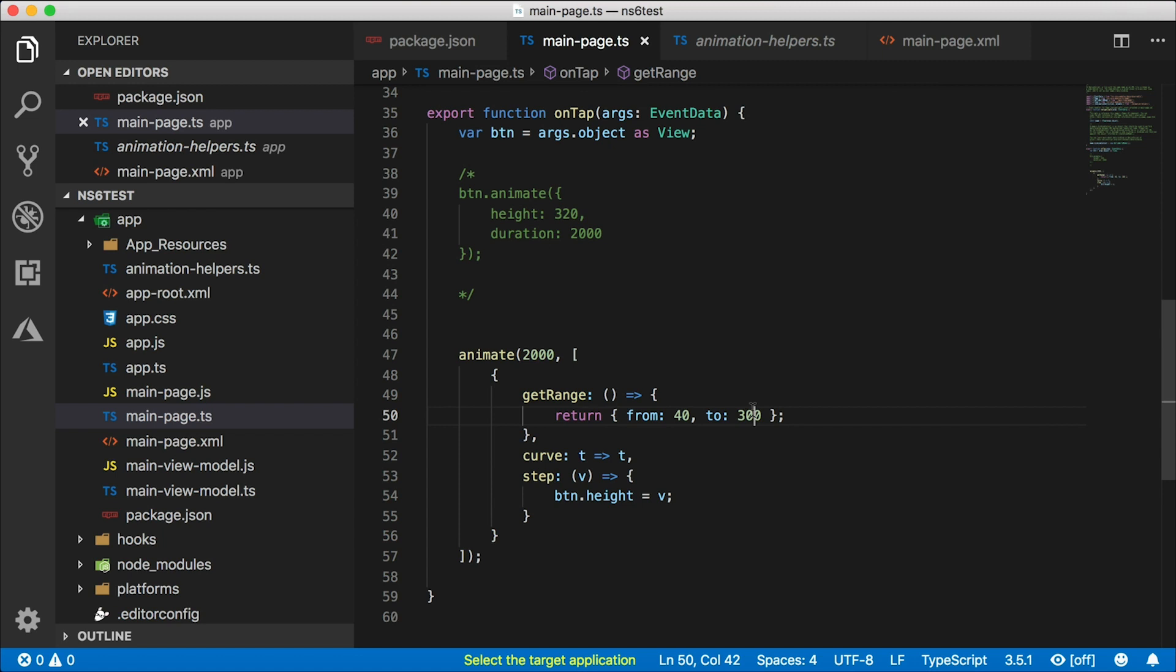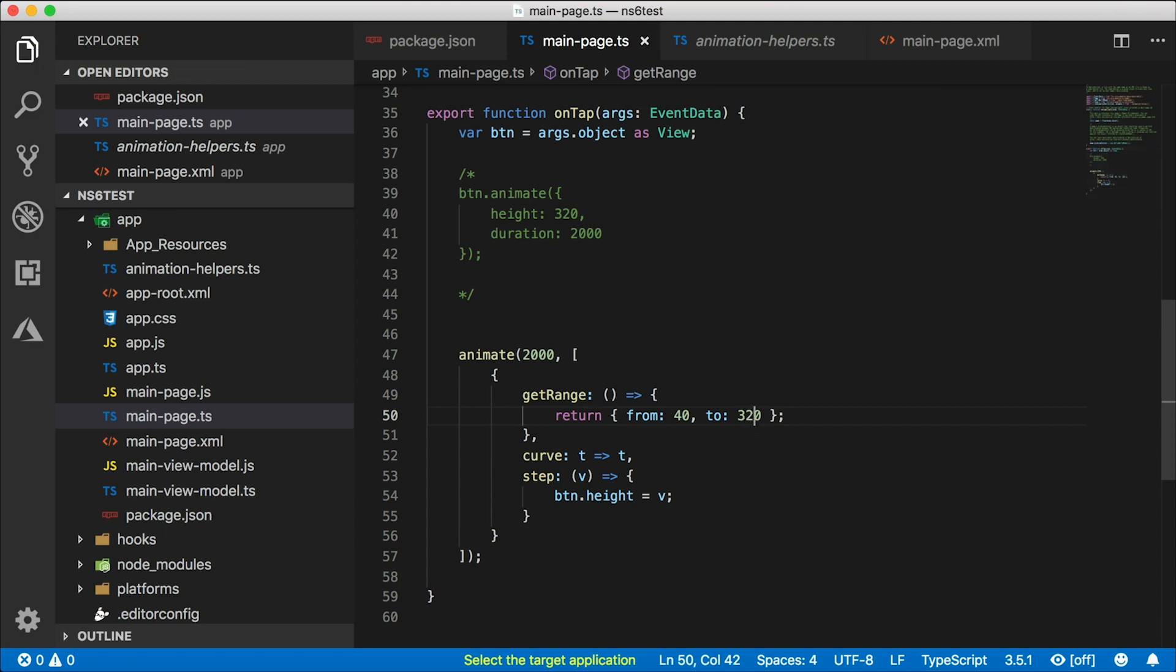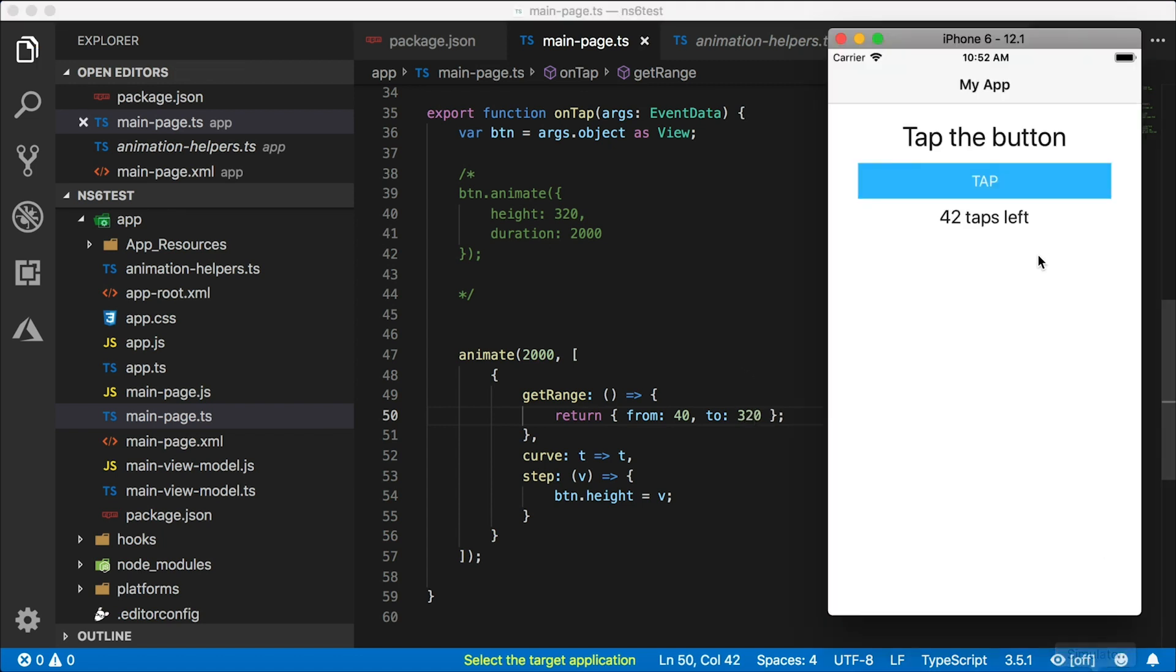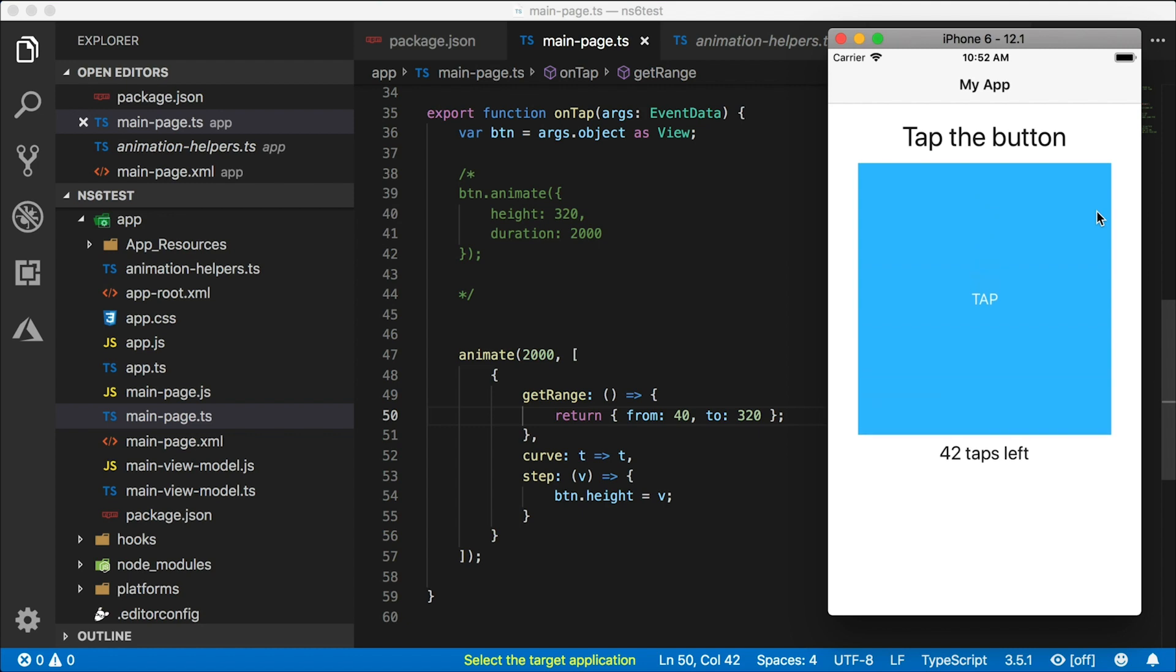So let's check that out again. I'm going to change this to 320 here and tap. And there it is - it's a smooth, gradual animation.